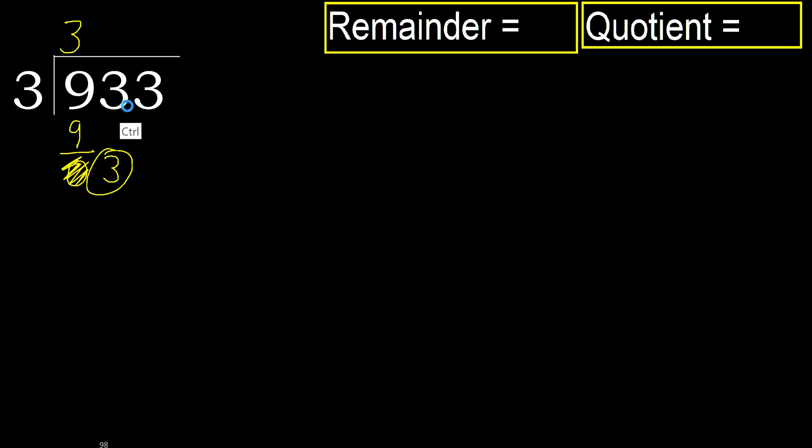3. 3 multiplied by 2, 6 is greater. Multiply by 1, 3 is not greater, ok.